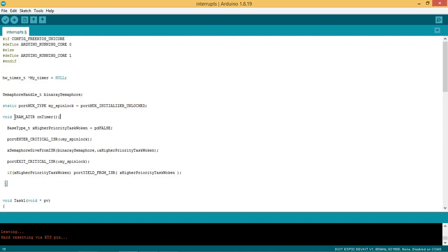This is the timer ISR routine which will get executed from RAM for fast execution. IRAM underscore ATTR is used for the same.